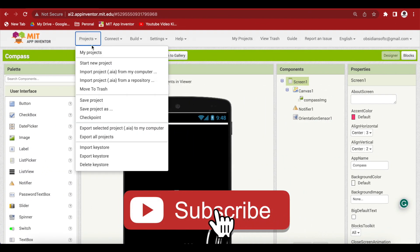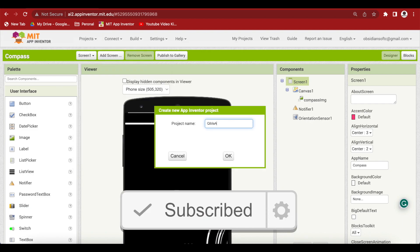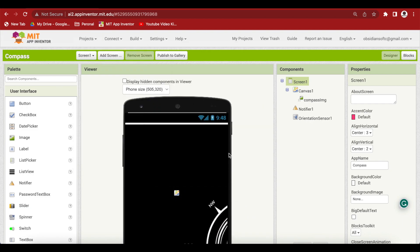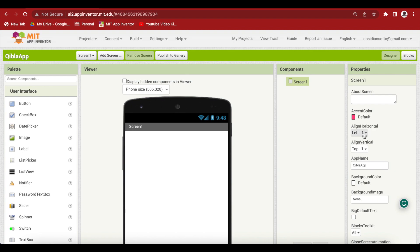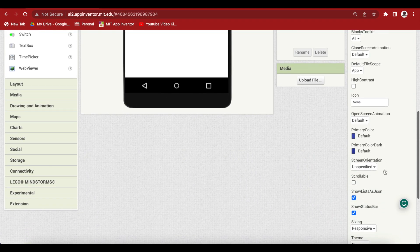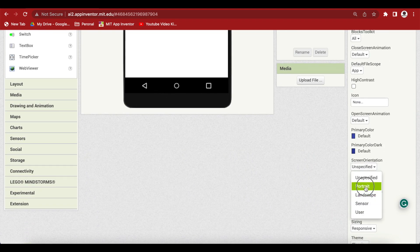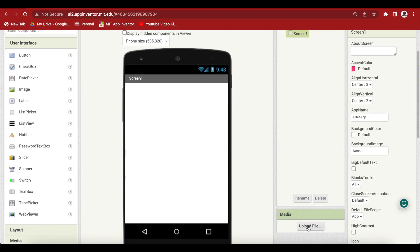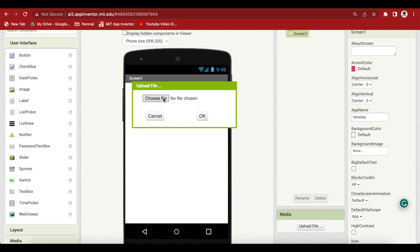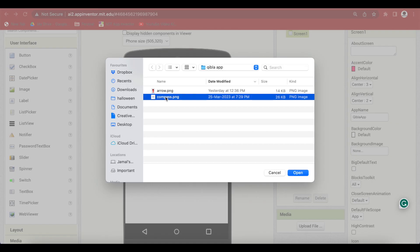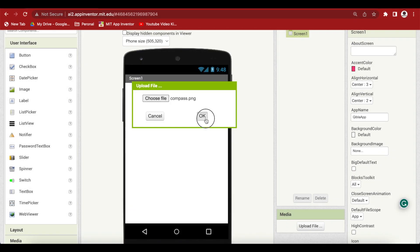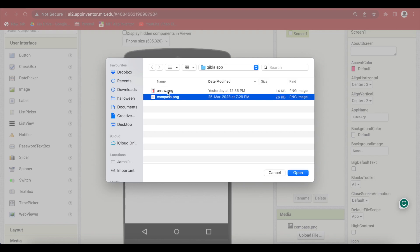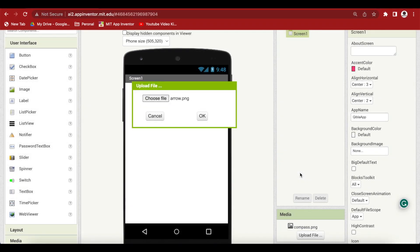Go to Projects, start a new project, and call it Qibla App. For the screen, make align horizontal center, align vertical center, and change the screen orientation to portrait. Upload media — I will upload a compass image that is a square image with a transparent background. Make sure it's a square. I'm also going to upload an arrow that will point towards my custom location, that is Kaaba.